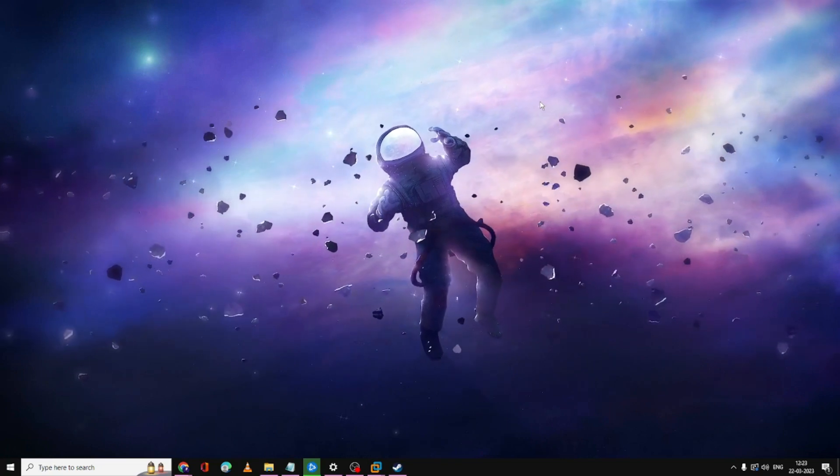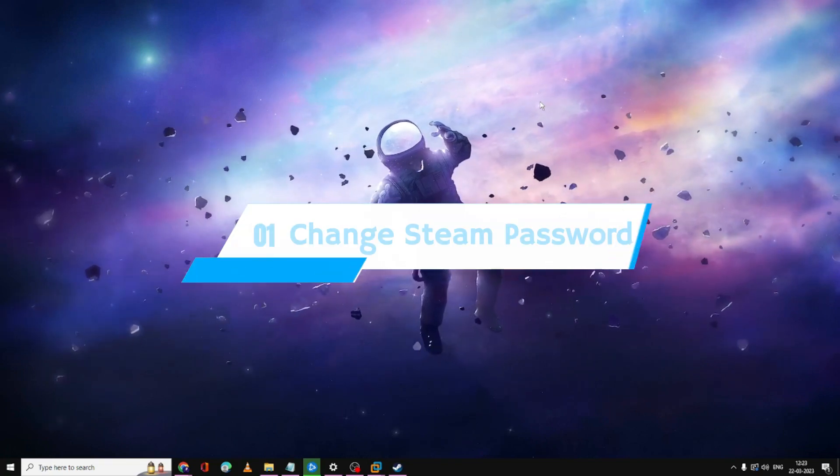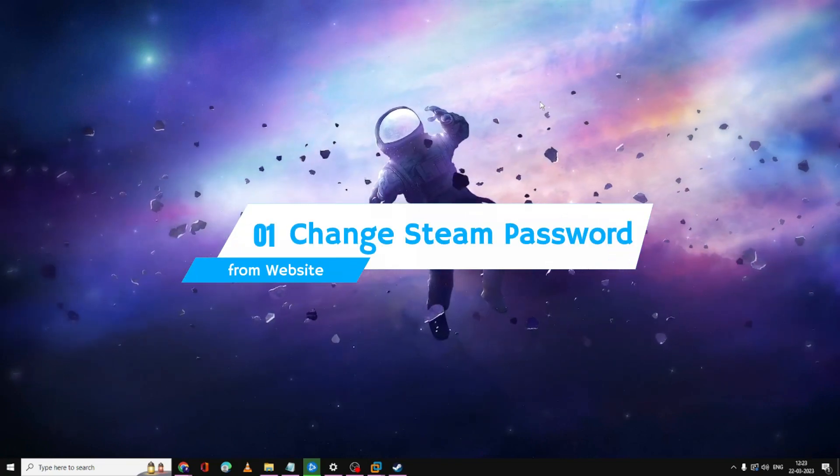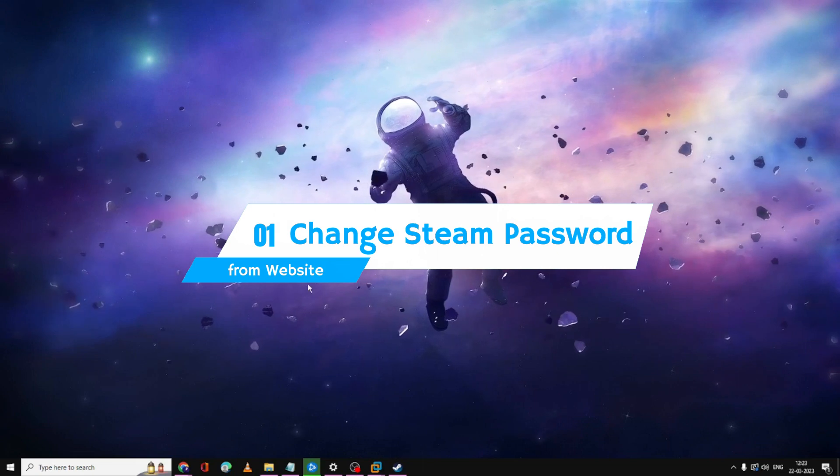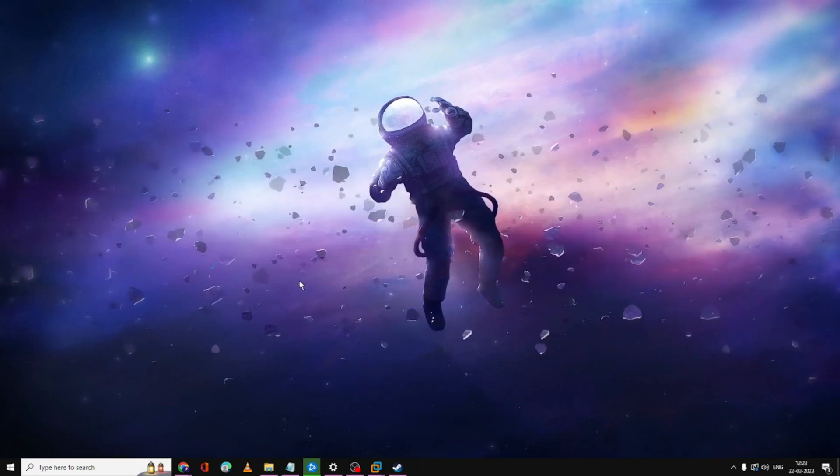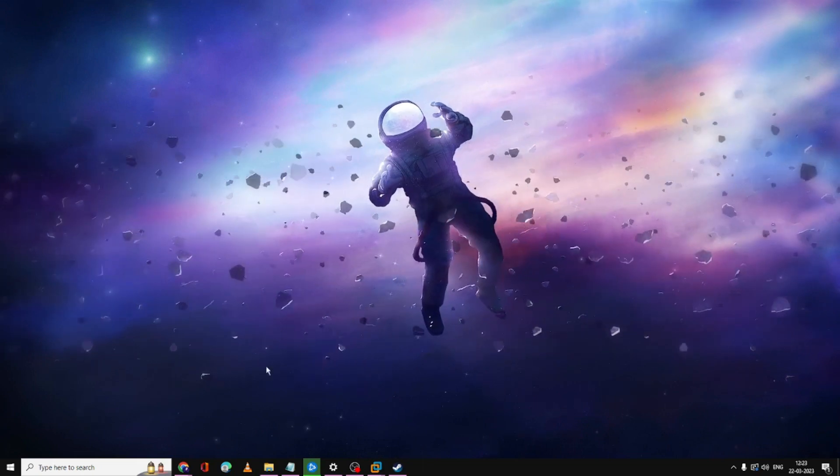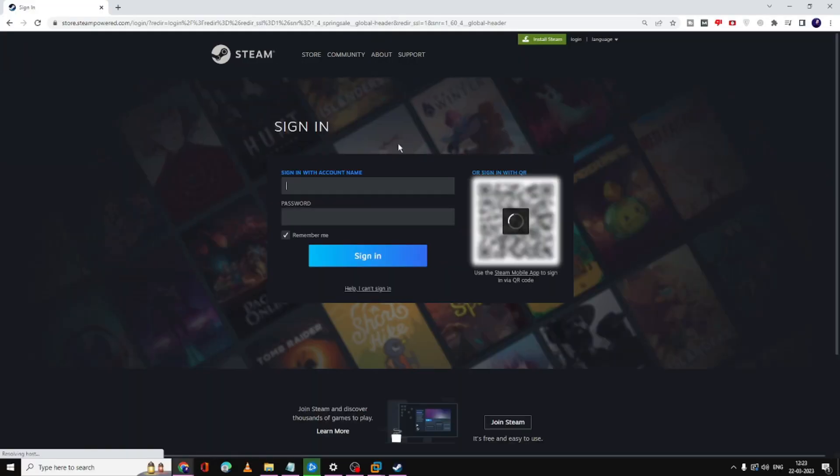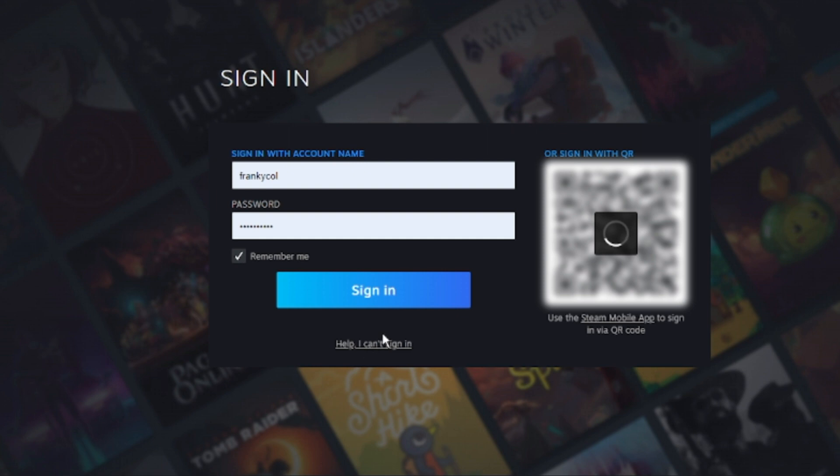Open any kind of your browser, whichever you use, go to Steam website and once you come here you have to click on login. Then you will be getting the sign in page. Now here what you have to do, click on 'help I can't sign in,' click on this option.